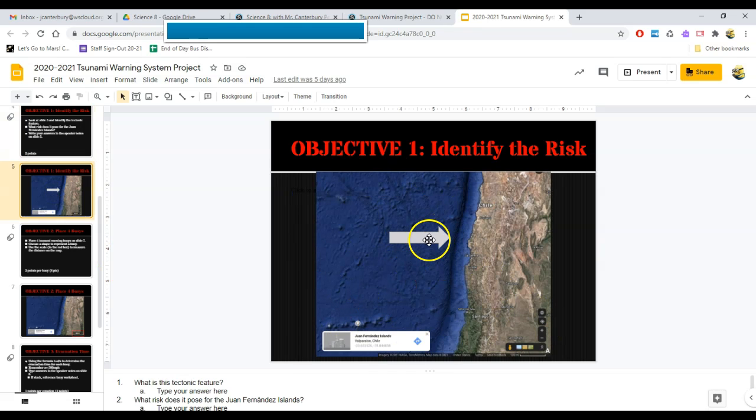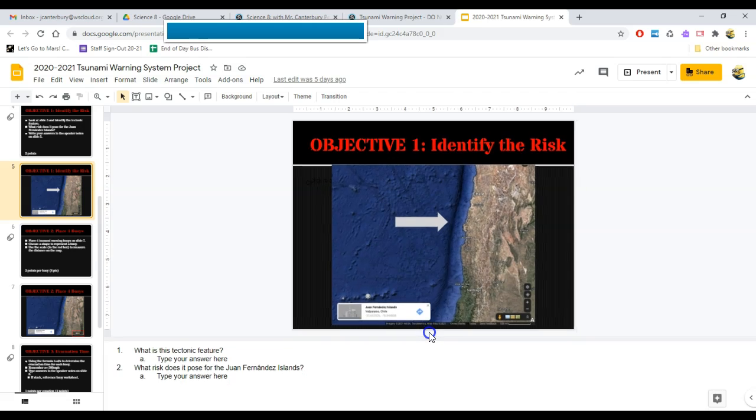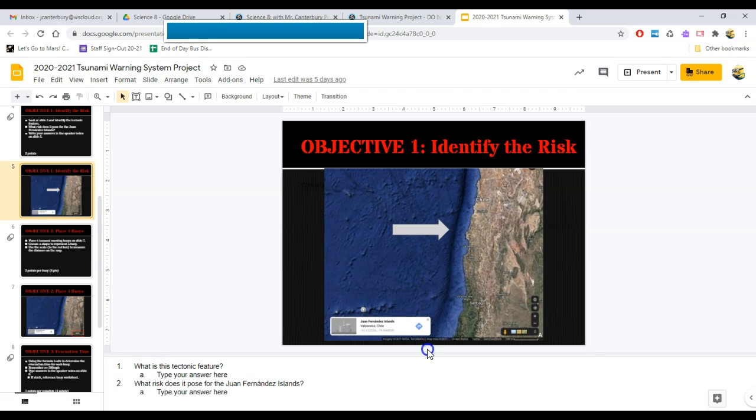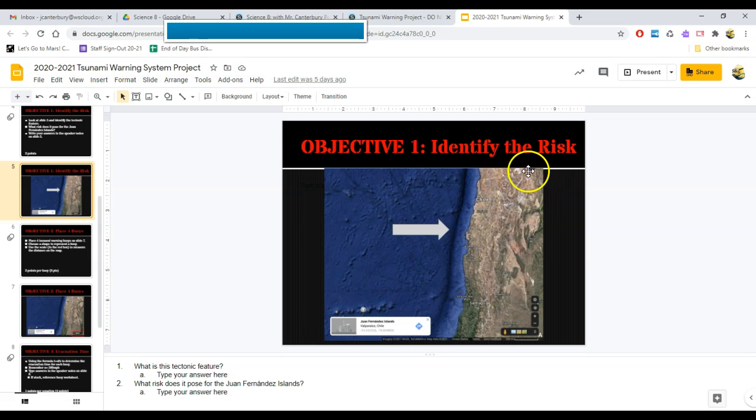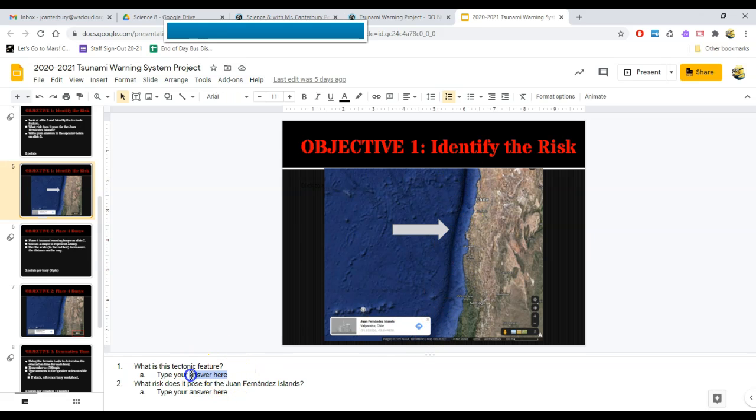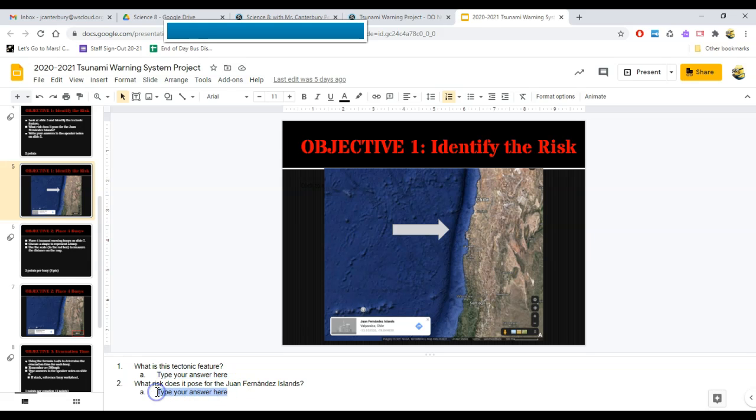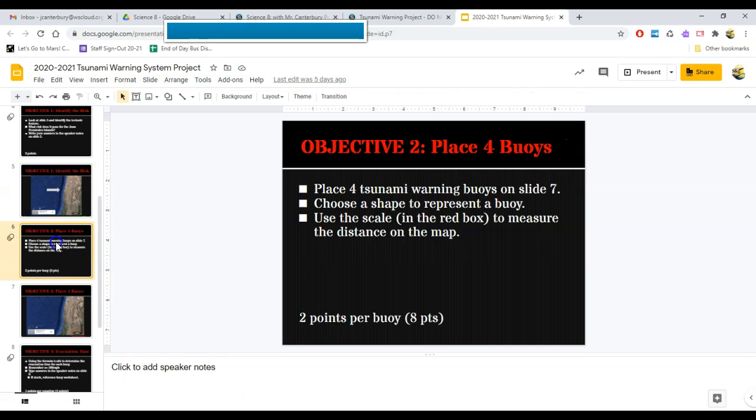Here's an arrow pointing to this feature right here. And down in the speaker notes, I can grab and move this so it's a little bit bigger and easier to see. I'm being asked, what is this feature right here? What is this tectonic feature, this dark blue or black line right here? I am going to type my answer, what I think that is right here. Now, why does this pose a risk to all of our friends on the island over here? That question should be answered right here on speaker notes. So that's objective number one.